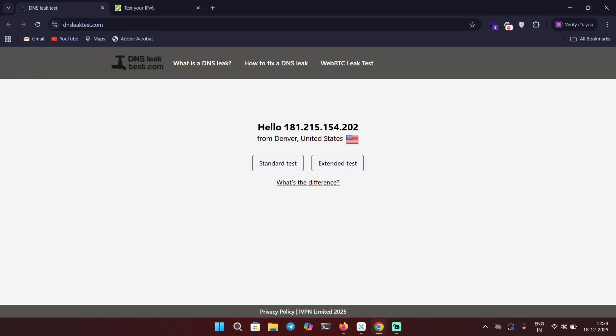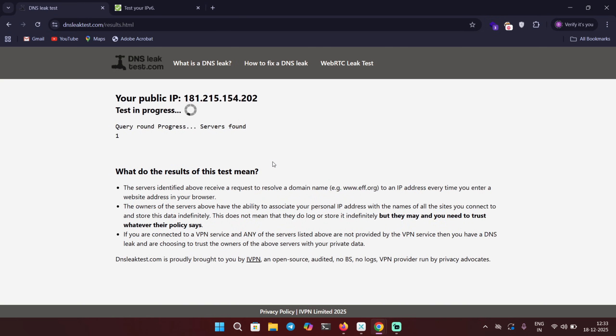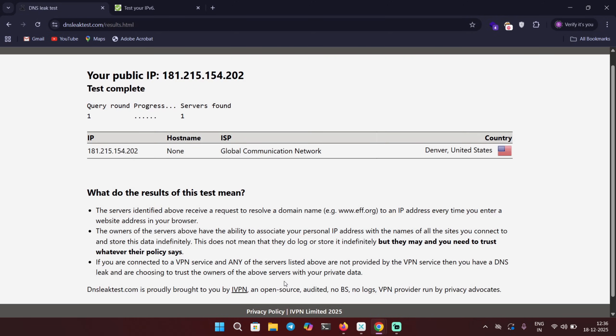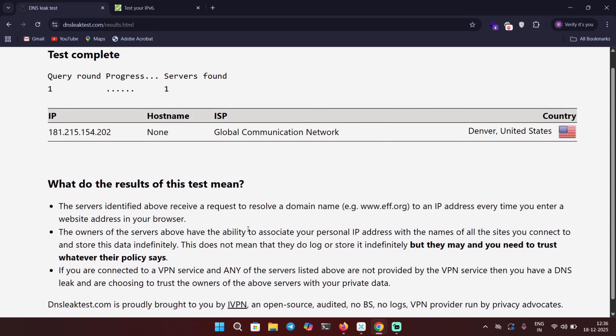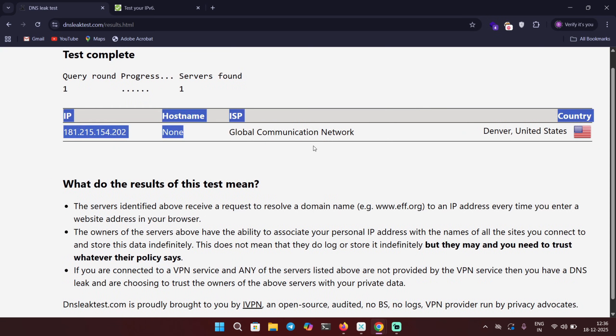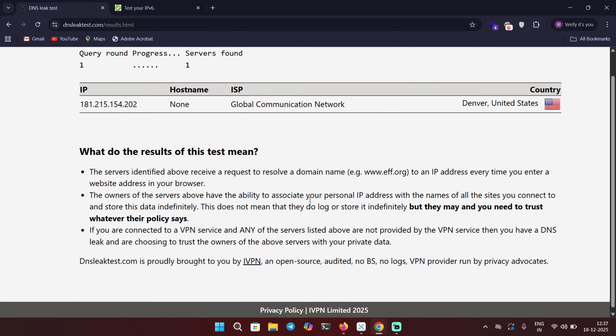You can see I am on this website dnsleaktest.com. You can visit it as well. Currently I have this IP which is from Denver, United States. Now let's click on standard test and it's gonna test if there is any DNS leak or not. After running DNS leak test while the VPN is connected, we can see that it only returns the VPN IP and the DNS server and not my local ISP. This means that DNS requests are staying inside the VPN tunnel. It means no DNS leak. You can try it out yourself.